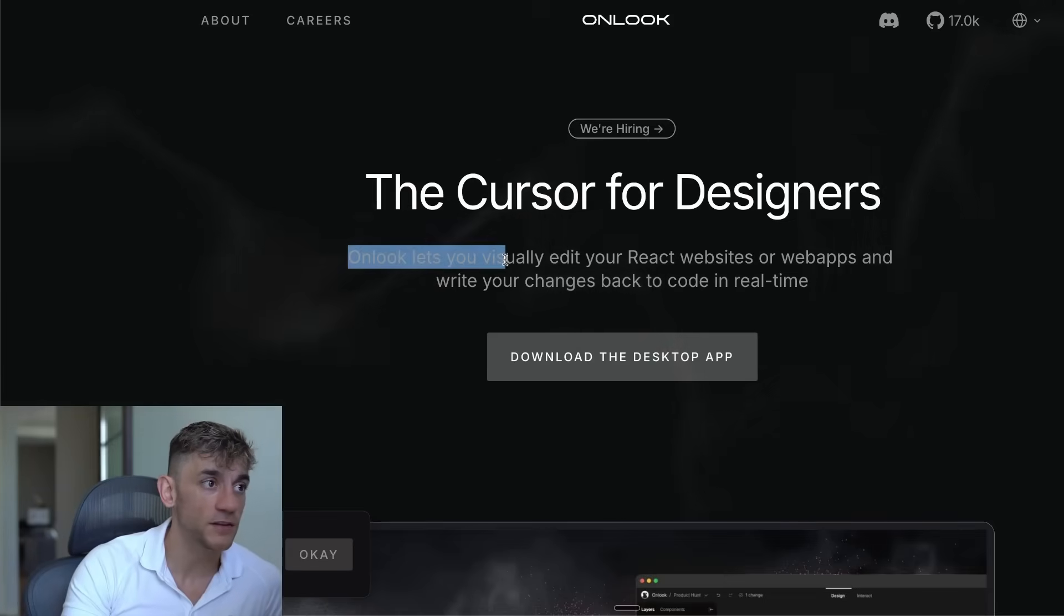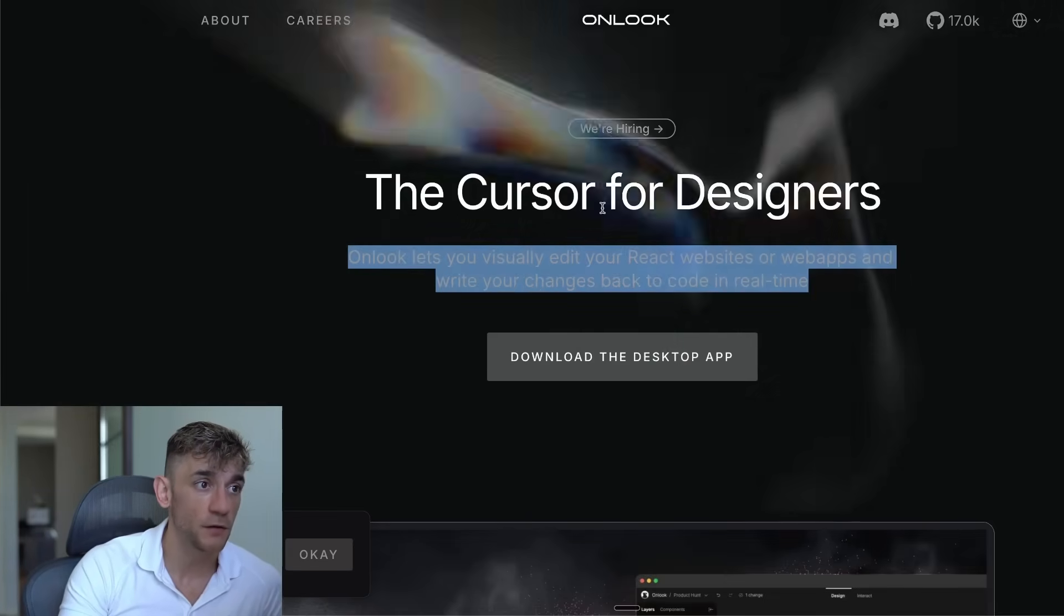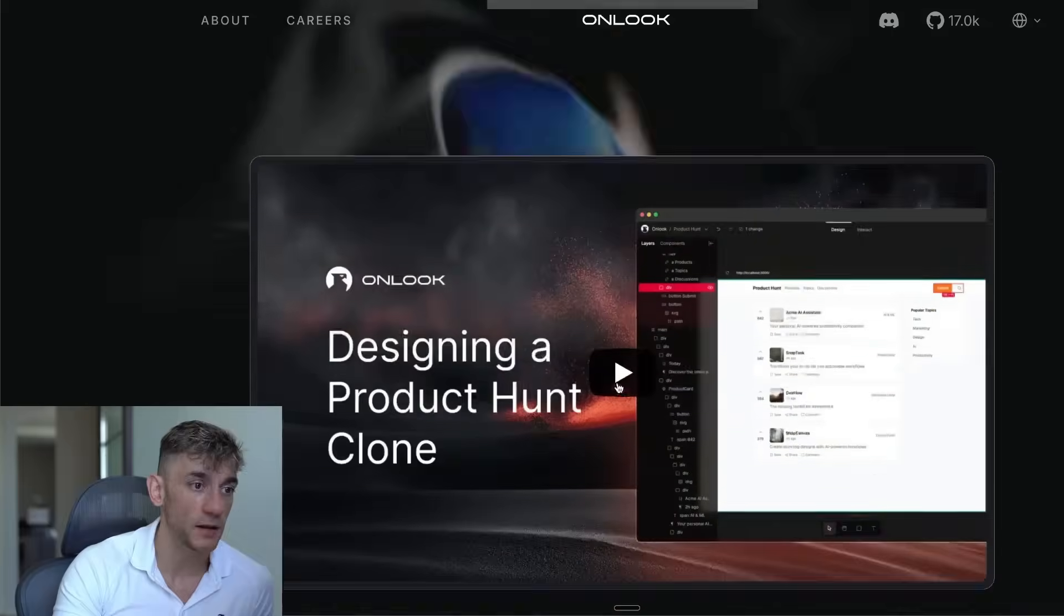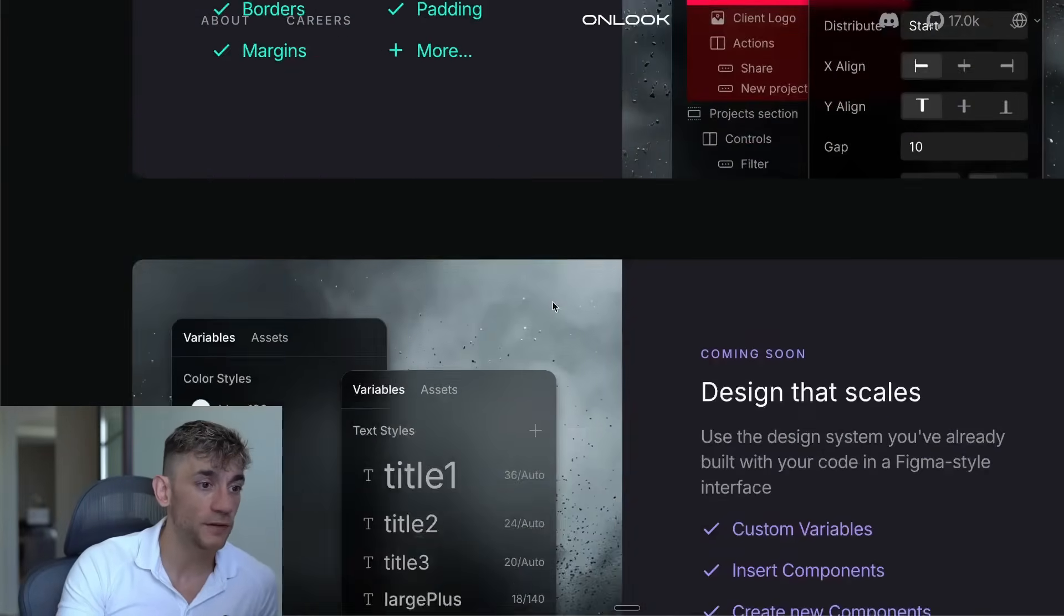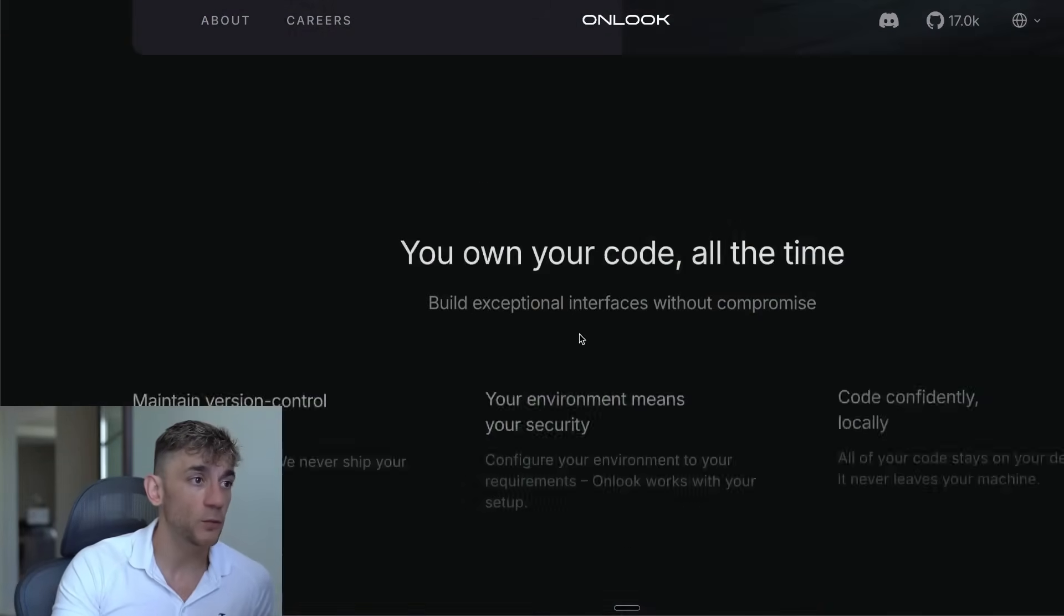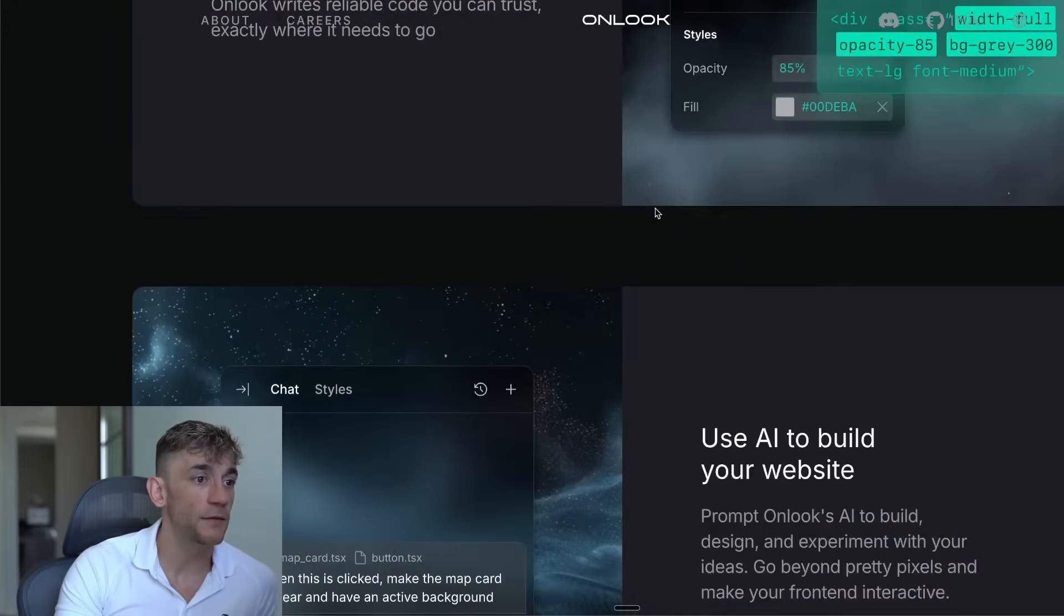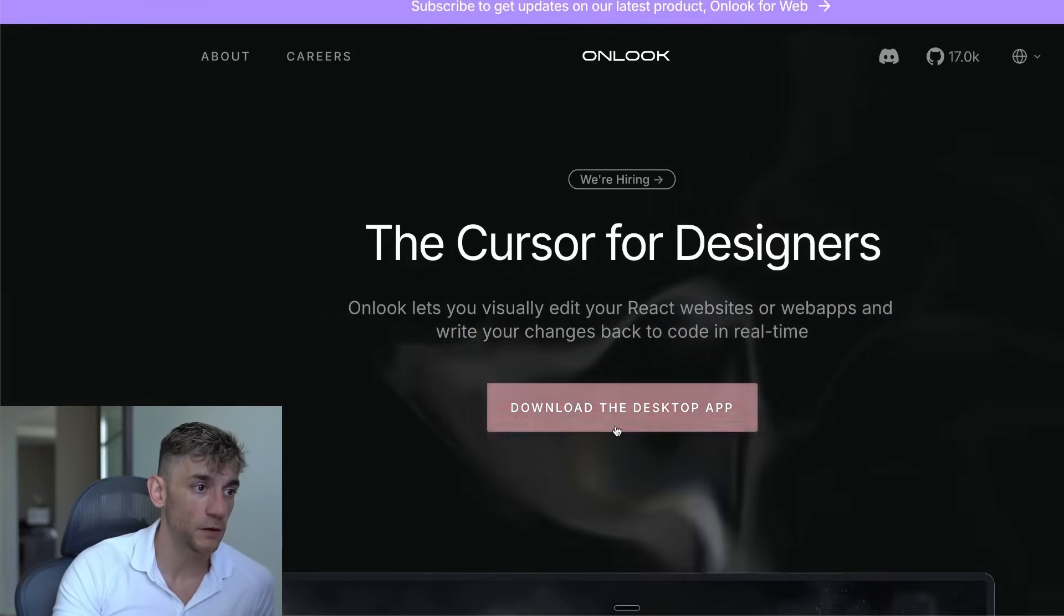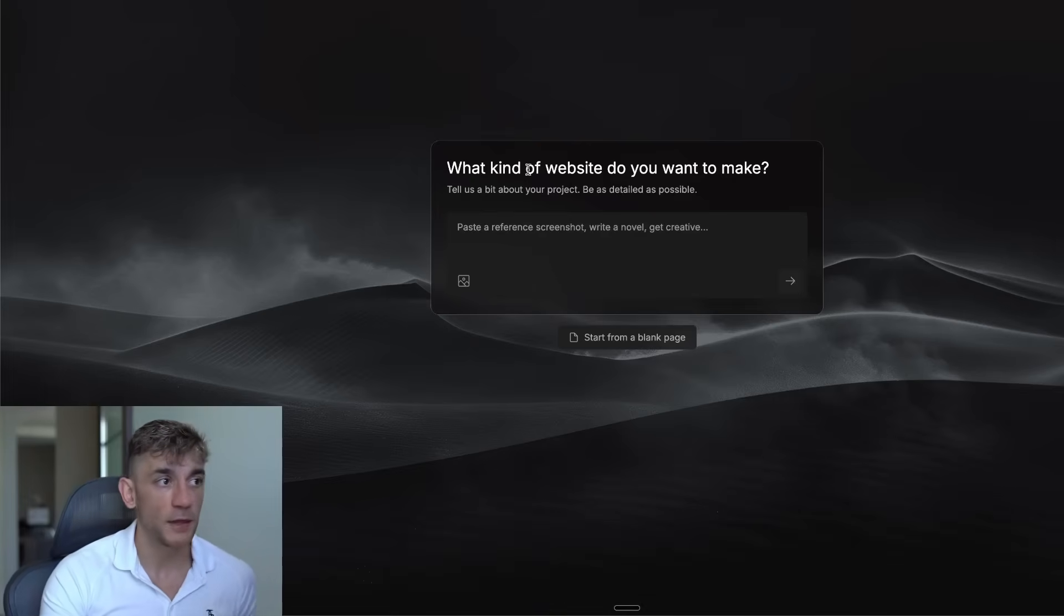Onlook lets you visually edit your React websites or web apps and write your own changes back to code in real time. It's also really good for generating apps side by side, and we'll be comparing it versus Bolt and Lovable today to see which one performs the best. Bear in mind, you can use it for free and it is available locally. It's pretty easy to install with a desktop app. So literally in one click, I installed it, and you can see we've got Onlook ready to go.